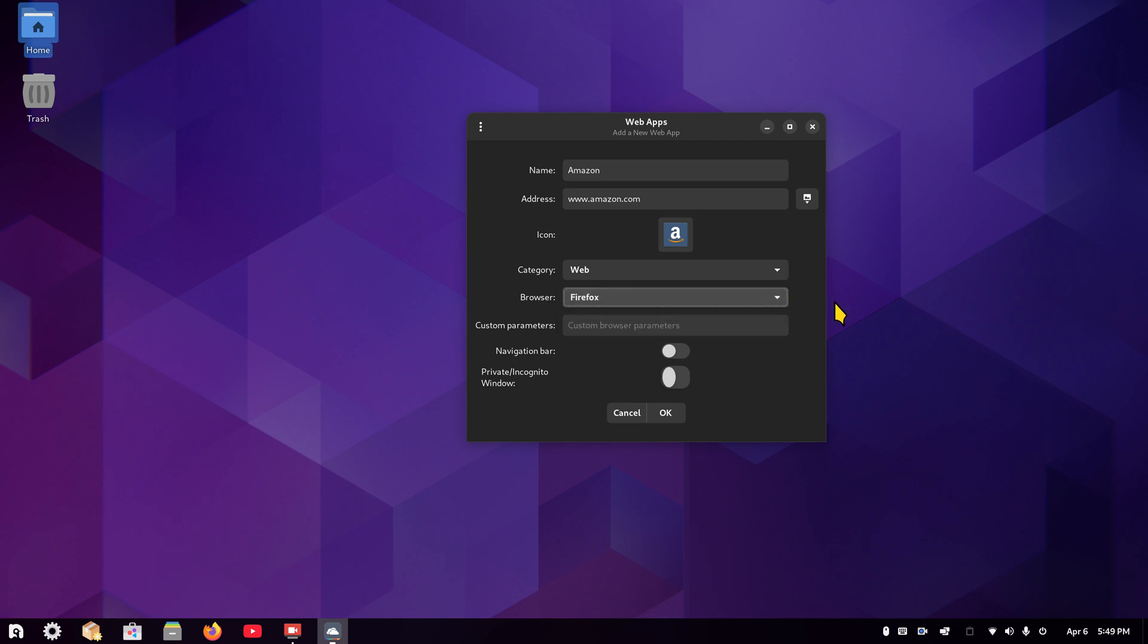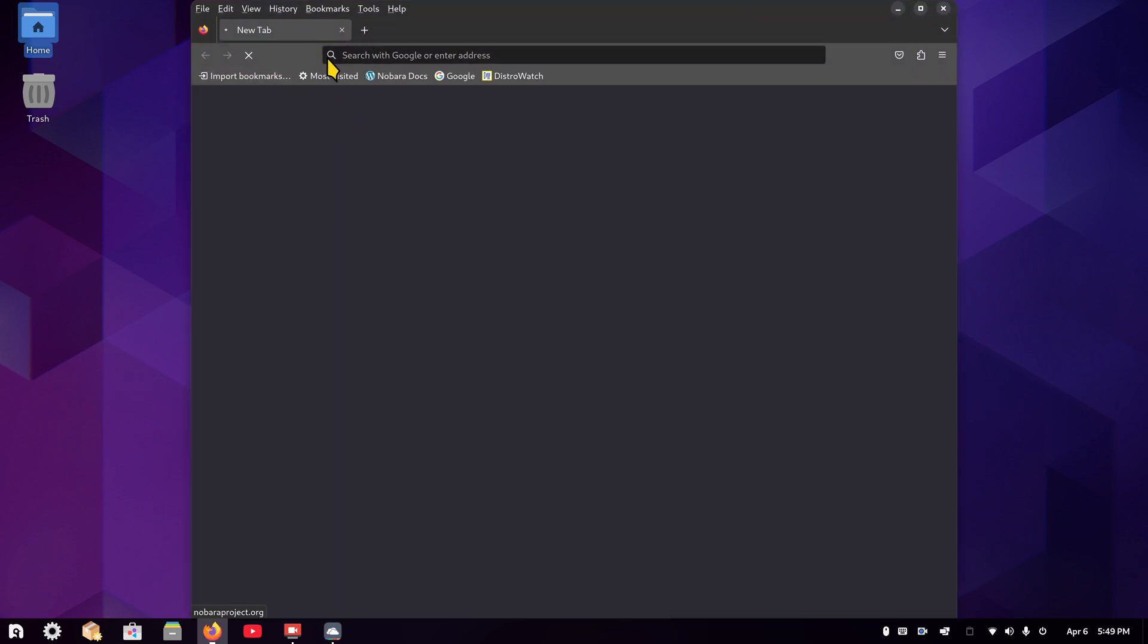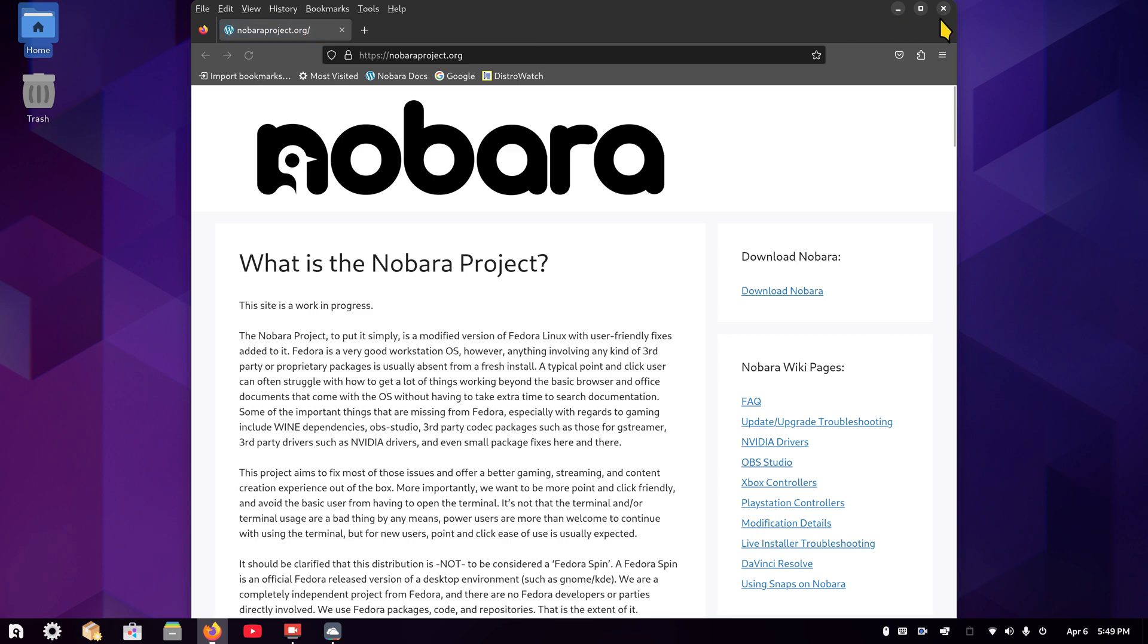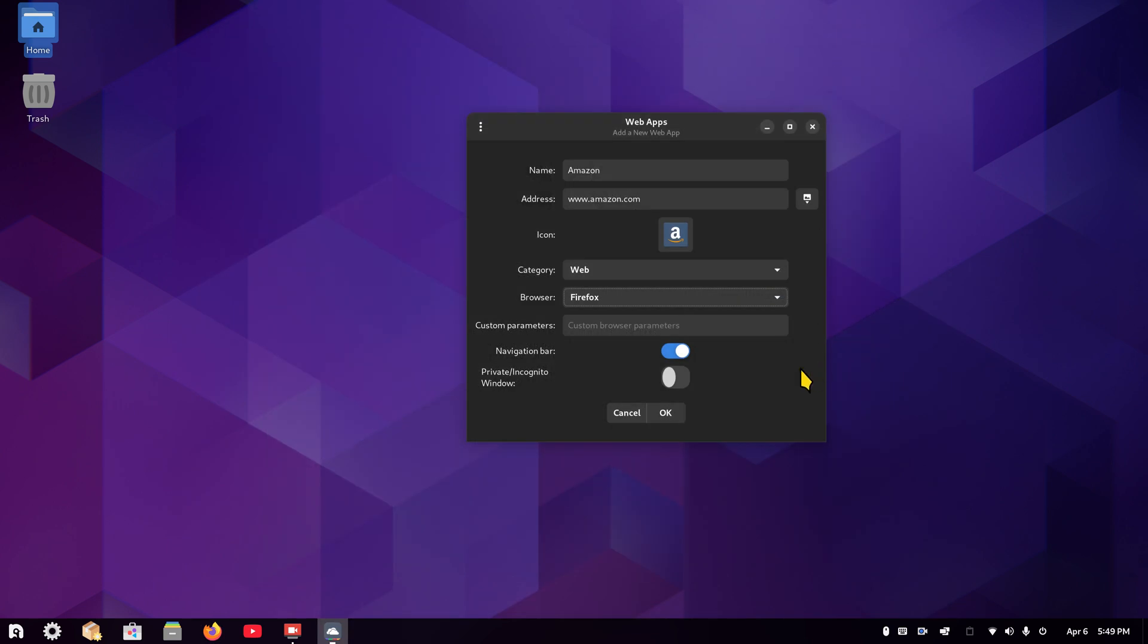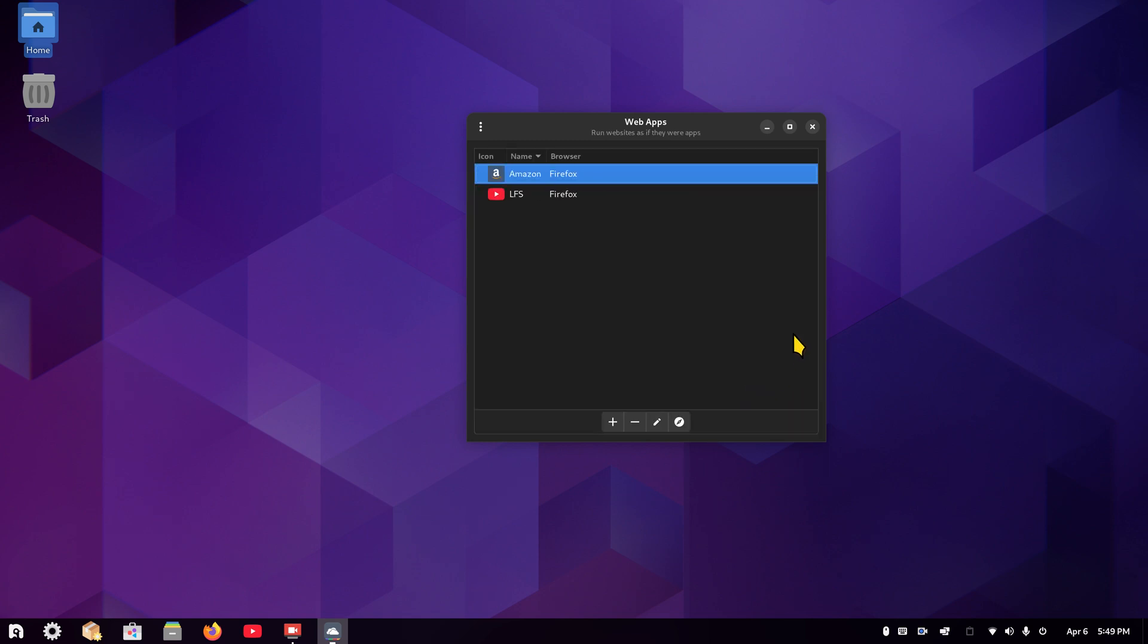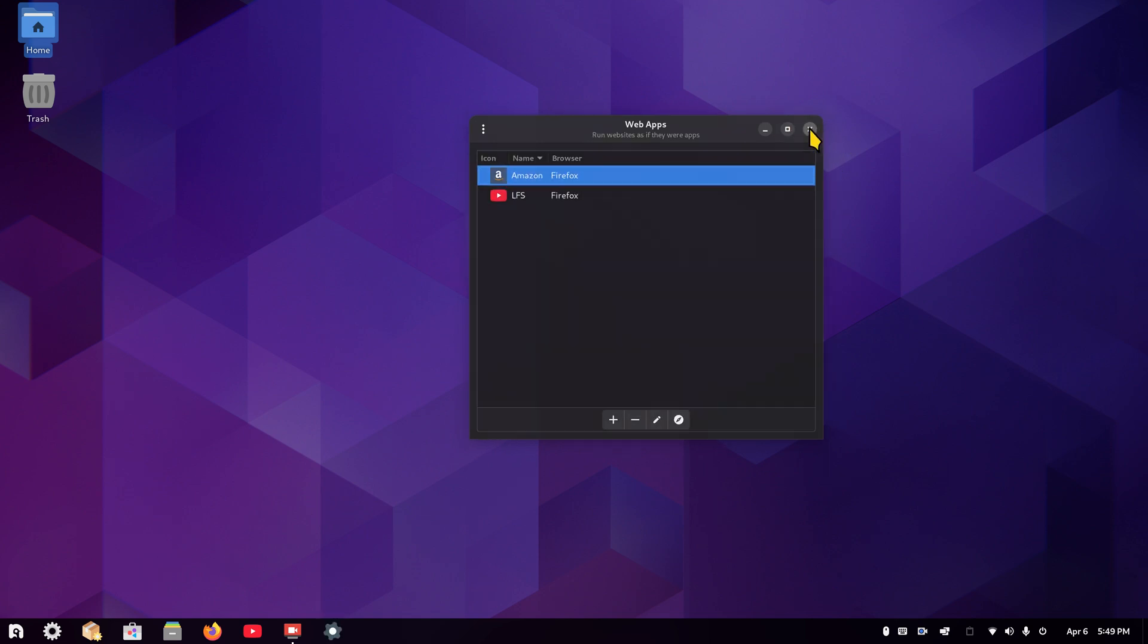Anyways, Category Web, just leave it alone. Firefox web browser is good enough for me, even though I have Epiphany installed. Custom Web Browser Parameters, I'm not going to talk about. I do have some other videos that discuss part of that. Navigation bar, I do like navigation bar. It's this bar right here. I think everybody likes navigation bar, but if you don't, leave it off. Private Incognito Window, I don't use, but more importantly, if you feel like you need to have that, turn it on.